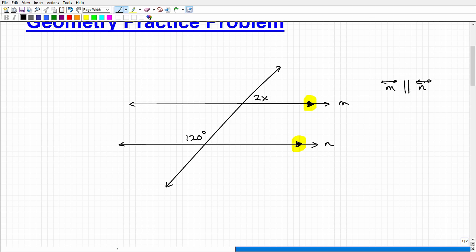There are different ways to state what's going on, but we need to know that these lines are parallel. When we have parallel lines and another line that chops through them, that line would be called a transversal. So we have a transversal chopping through two parallel lines. When you have that situation, you have a lot of angle properties that occur — this is a big part of what you studied in geometry.